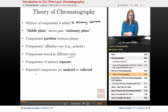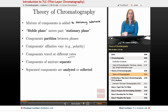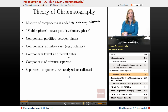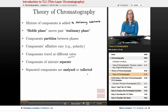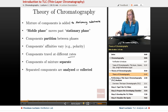Once our components are separated, we can either analyze them — detect their presence, detect their amount, maybe run them through a mass spec to find out what their mass is. Or maybe we can even collect them as a way to separate and end up collecting the different components.